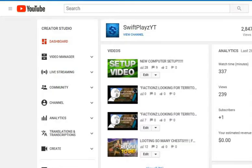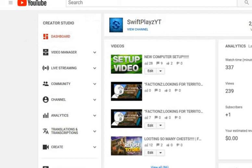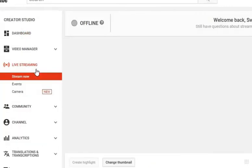Okay, so the first thing you want to do is go to your creator studio and then click on the button that says 'Live Streaming.' Click that, and this is my last video.